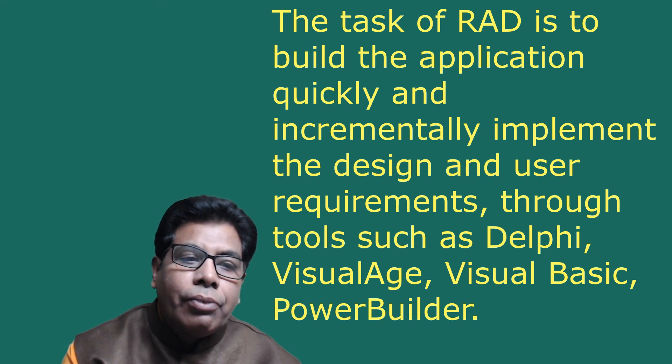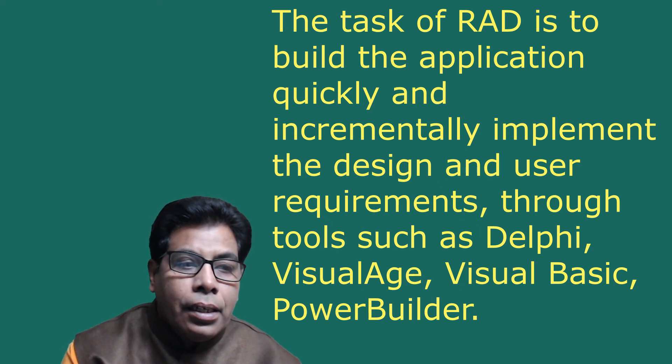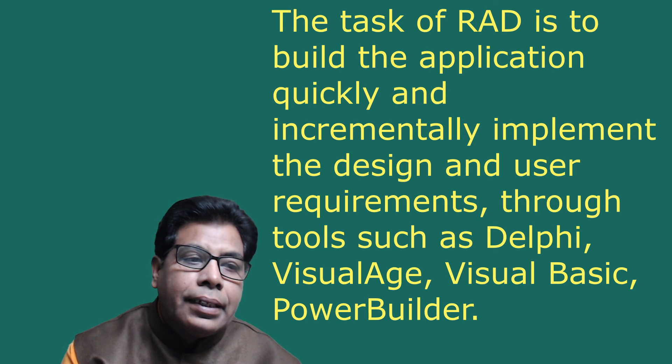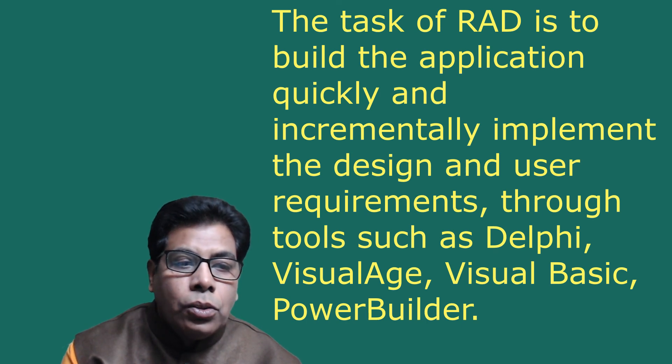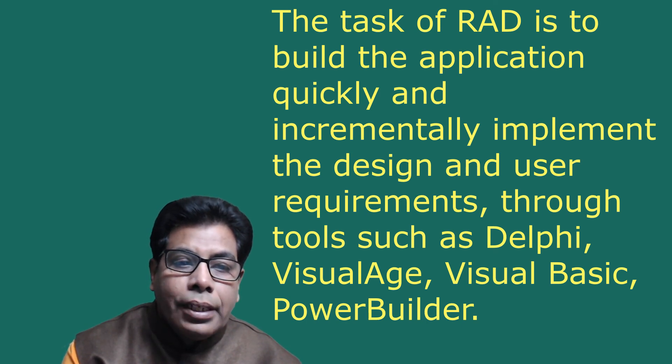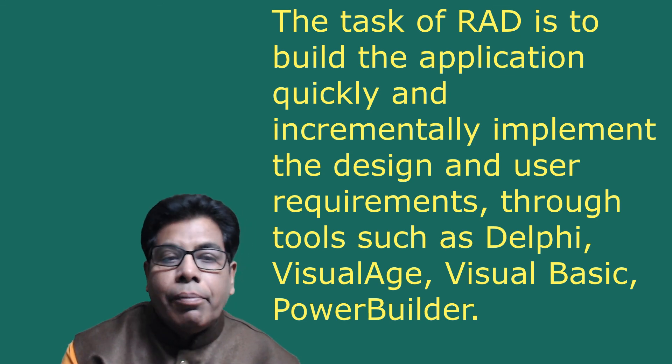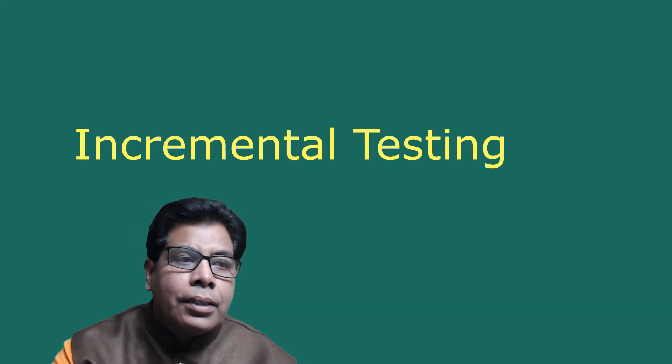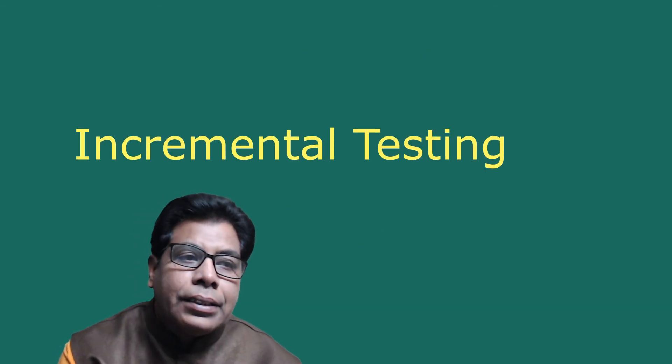The task of RAD is to build the application quickly and incrementally, implement the design and the user requirements through tools such as Delphi, Visual Basic, PowerBuilder. Let us go to incremental testing. In this testing, each module is tested individually in unit testing phase.